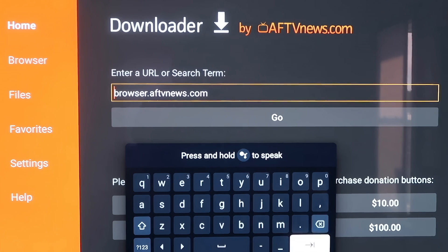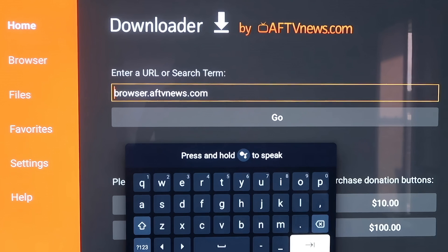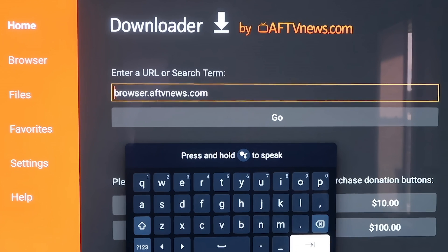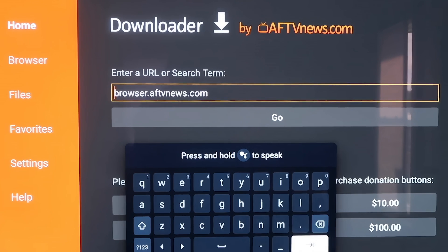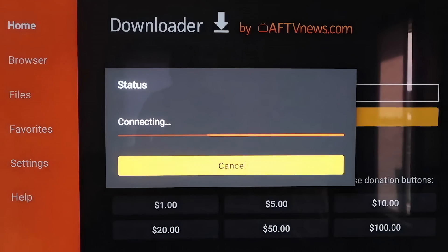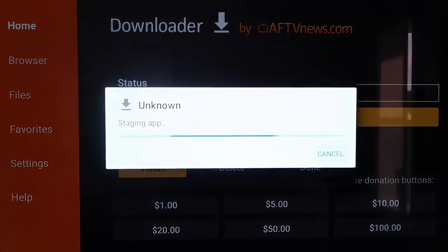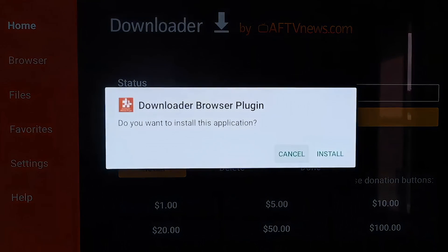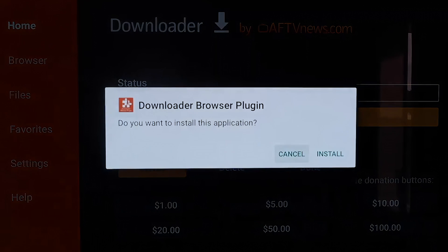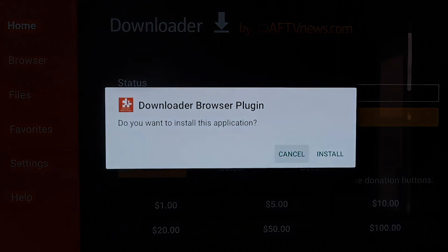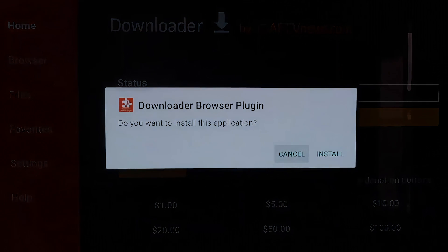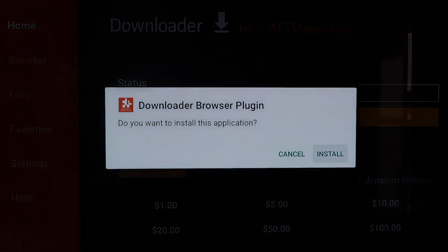Here in the box, you're going to want to type it in exactly the way I have it here. It's B-R-O-W-S-E-R dot A-F-T-V-N-E-W-S dot com. Make sure you type it just like this, because if not, you'll run into some type of forbidden error message. But after you get it like this, go ahead and hit the next arrow or go.